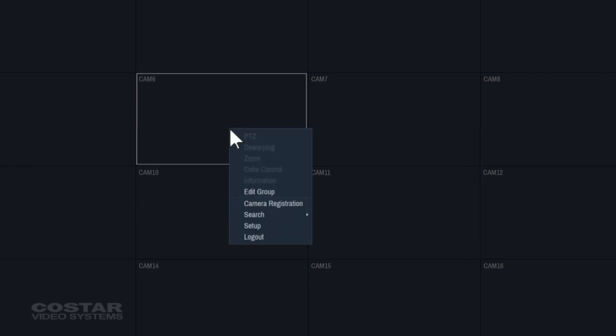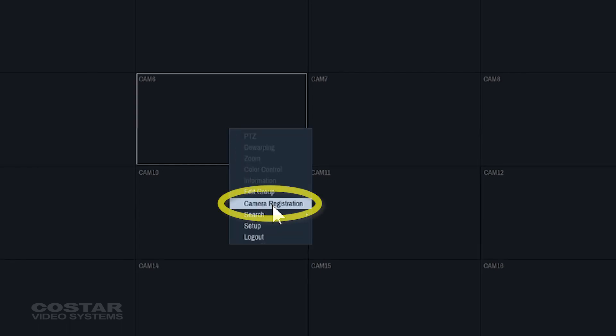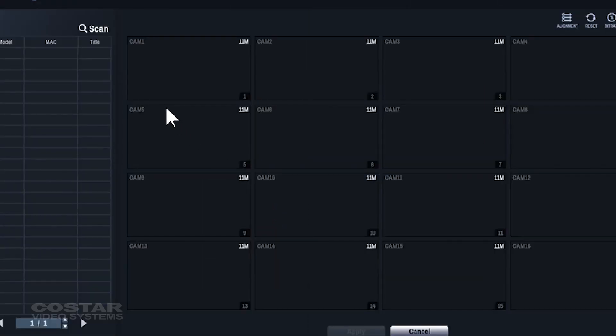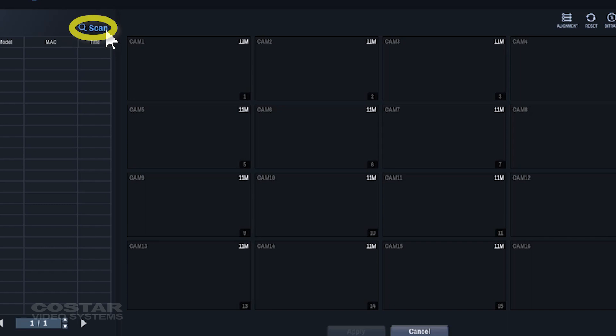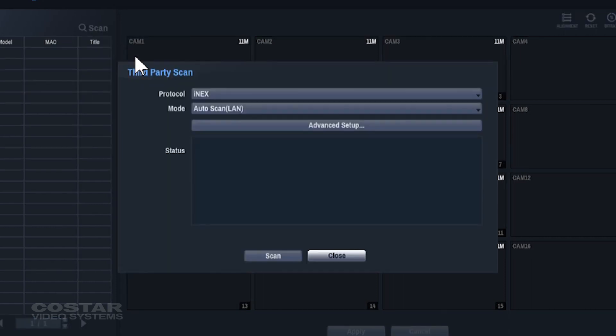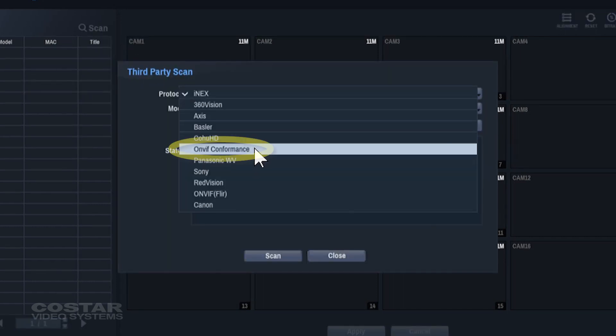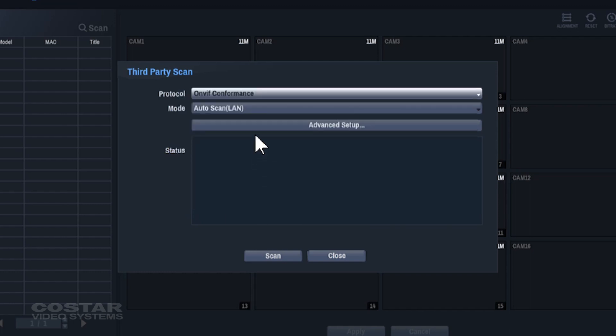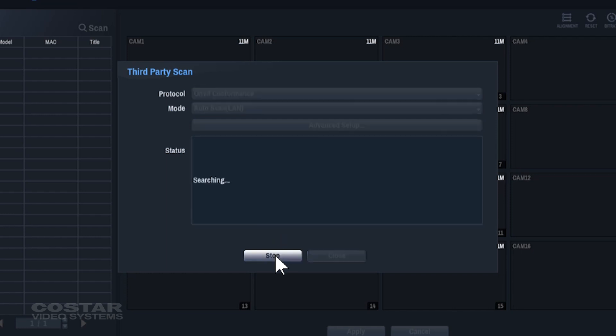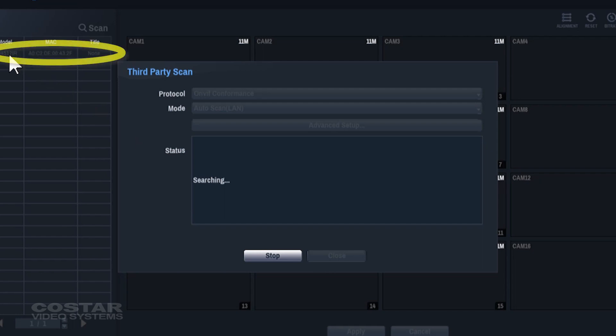On any of the live video screens of the recorder, right click and choose camera registration. Click on scan, third party scan. For the protocol, choose OnVif conformance. Choose Auto for the scan type. Click the scan button. The recorder will start searching the network for the cameras. Look on the left-hand side of the screen under cameras. The camera should populate in the list. This can take up to two minutes.